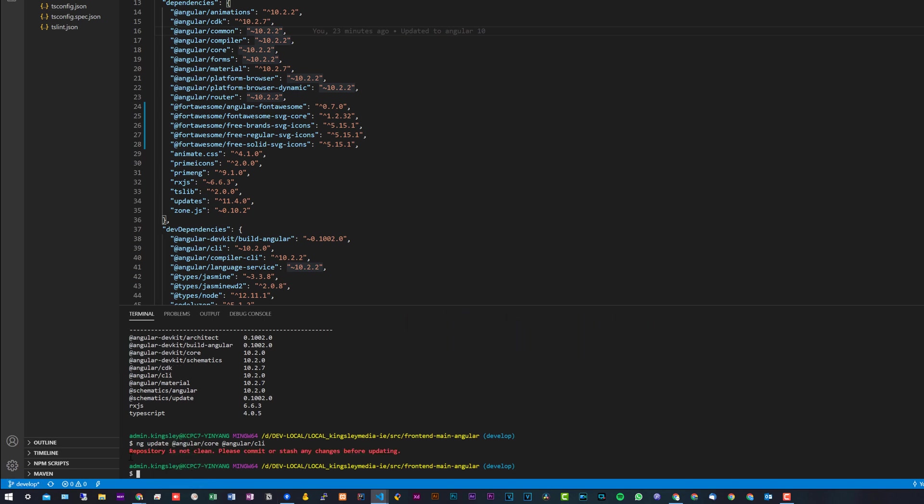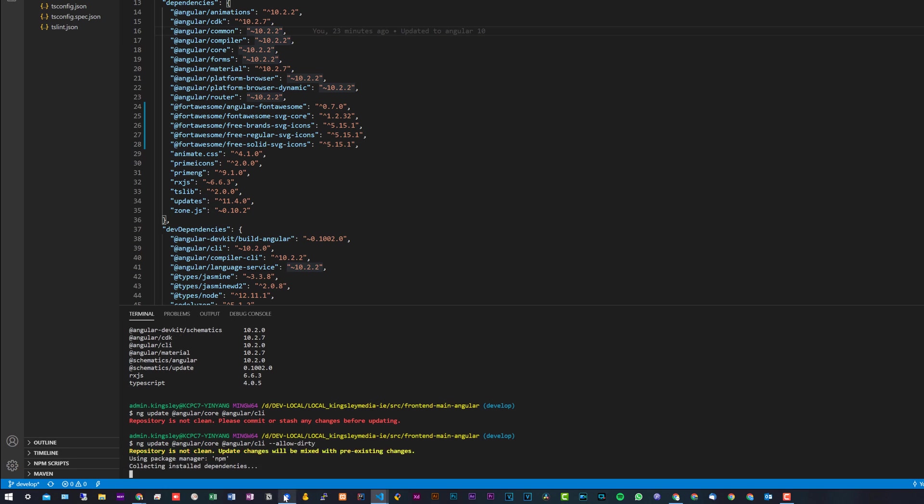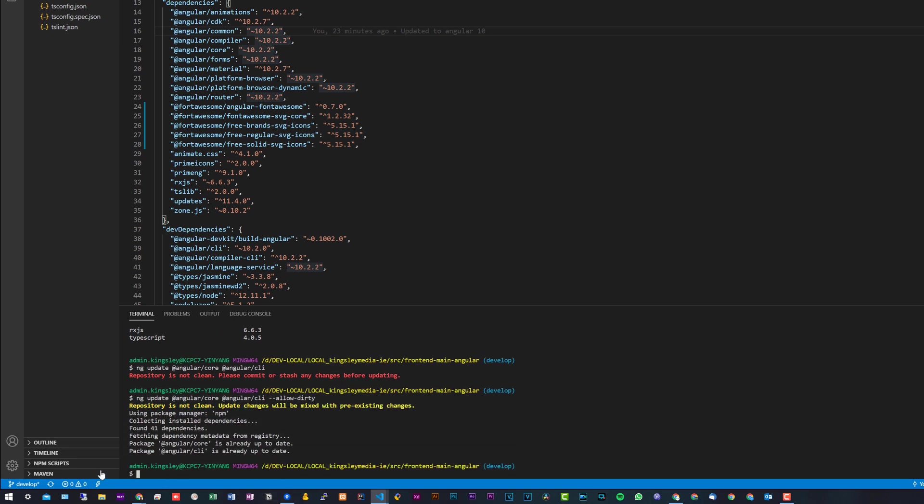Now, if you do get this message where it says 'repository is not clean, please commit or stash any changes before update,' but if you don't want to commit and stash, you can simply add this flag, which is --allow-dirty. As you can see, it says it's already updated for me.